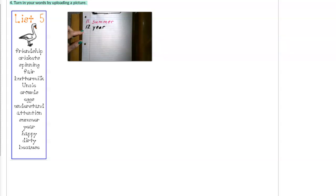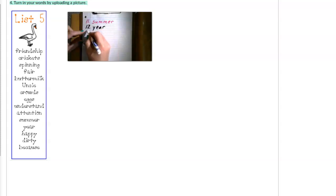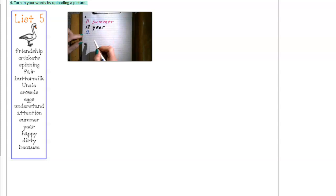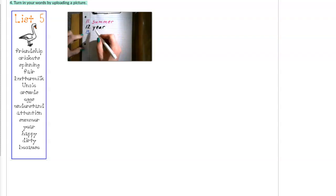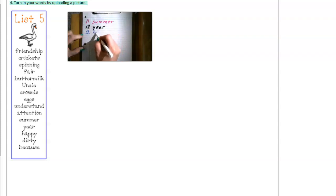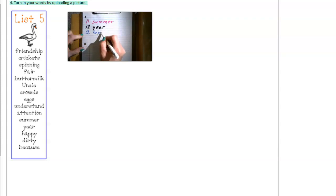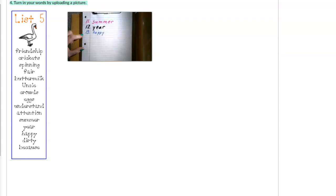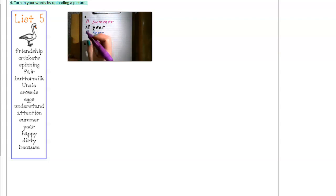Number thirteen. Happy. H-A-P-P-Y. I'm happy to have the best third graders in the whole entire world.